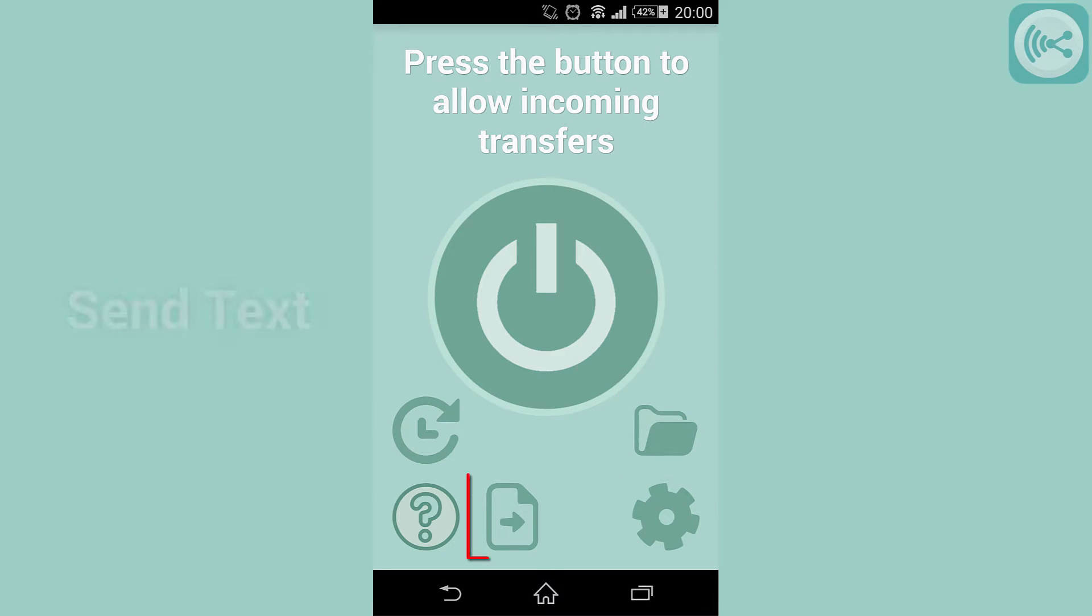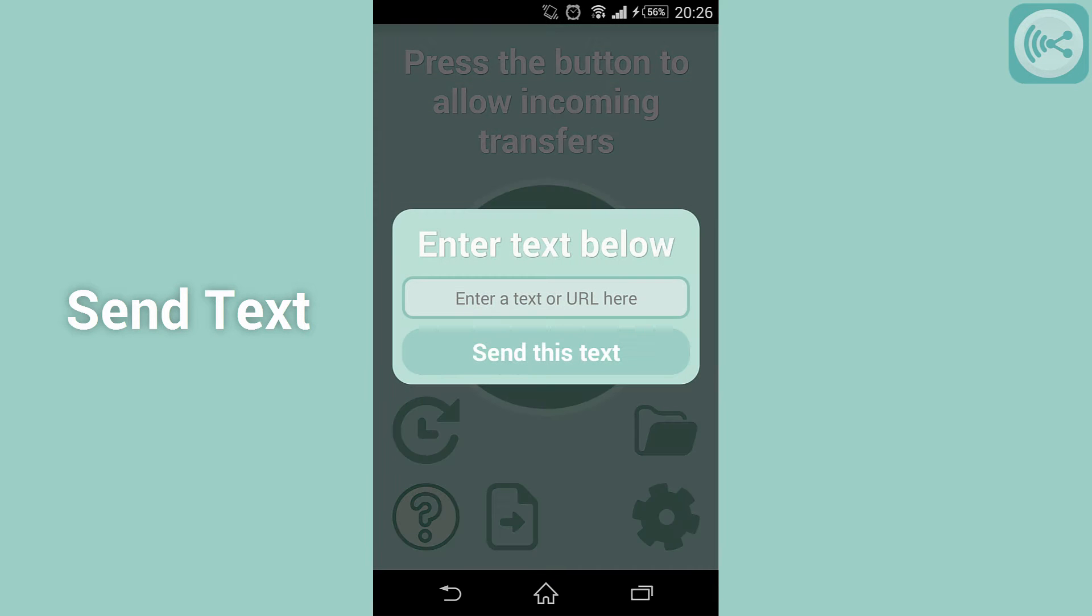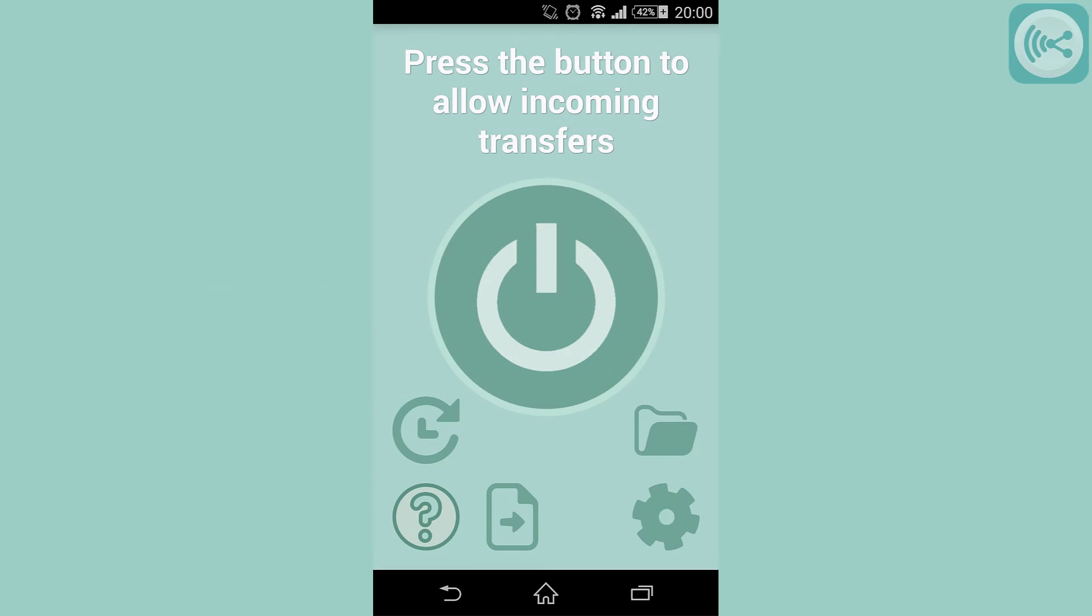This is the send text button. It will open a menu where you can enter a website or text to send to a remote device or computer that runs SmartShare V2.